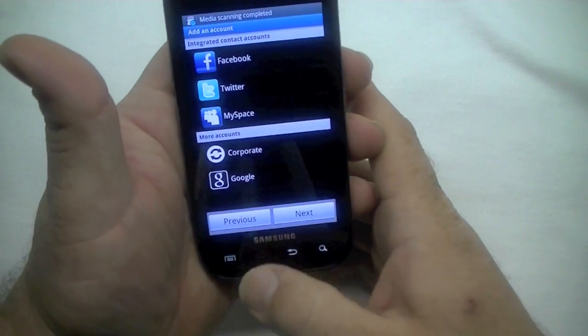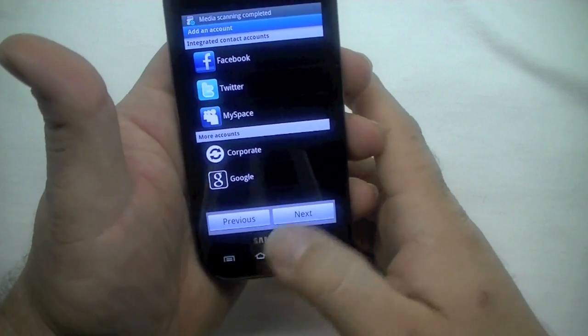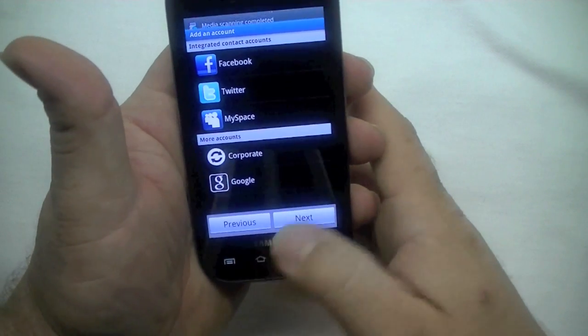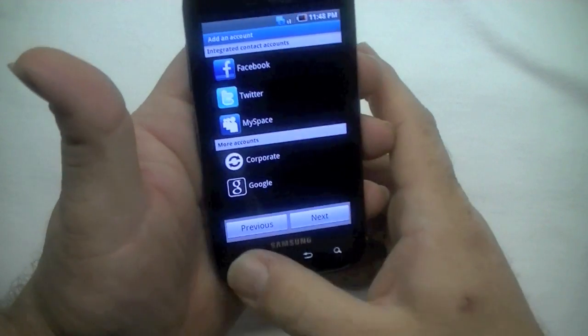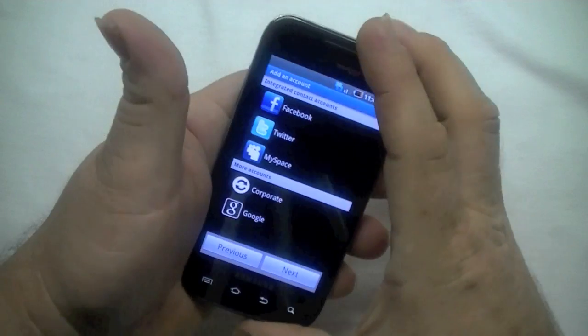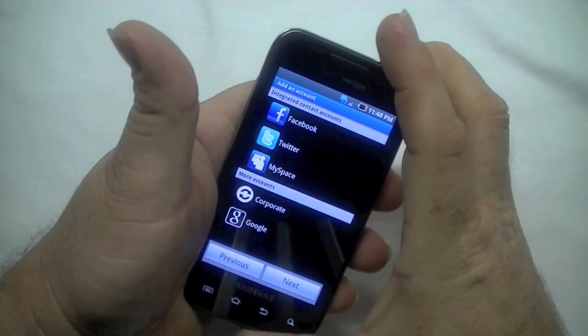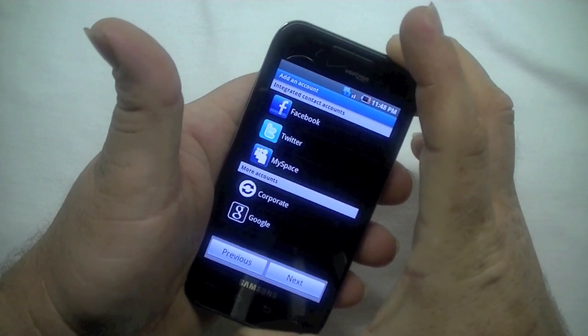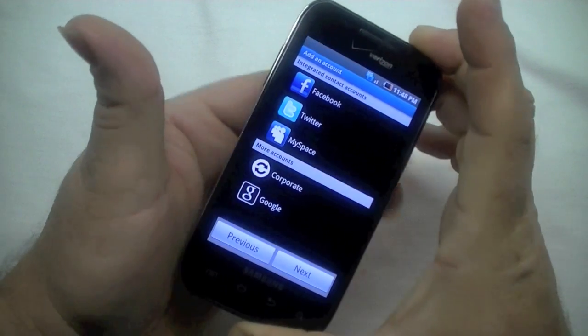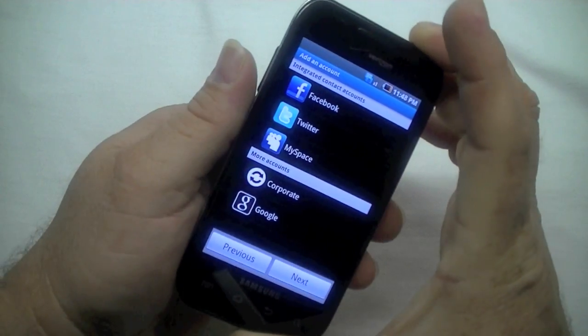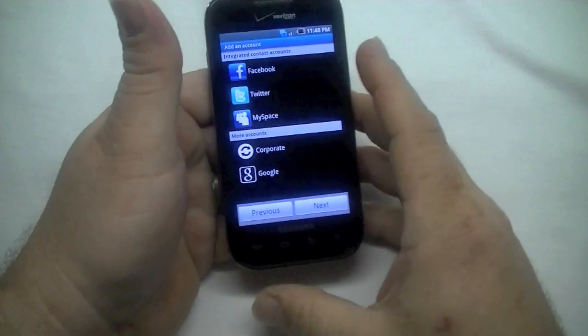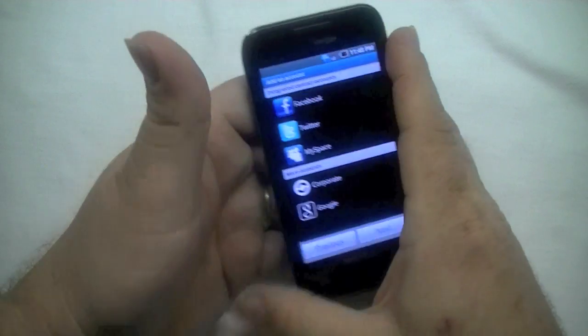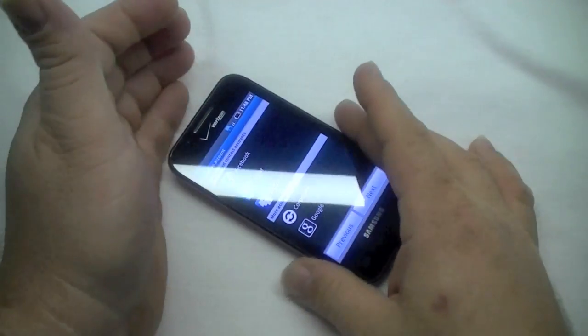But anyway, alright, and that is a hard reset, two different ways on Android. Not on Android, but on the Samsung Fascinate. So thanks for watching and have a good day.